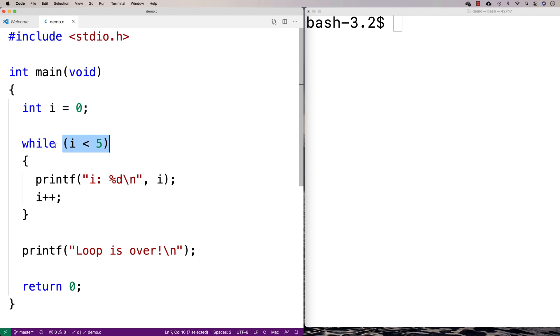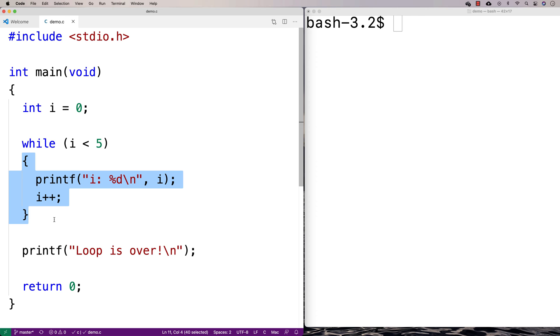If this condition is true, then the loop body, what's between these squiggly brackets here, is going to execute one statement at a time as usual. You'd have this execute, then this execute.